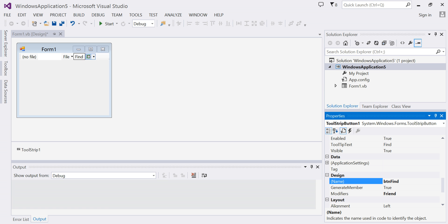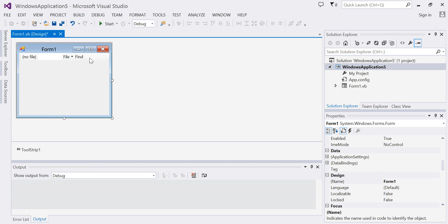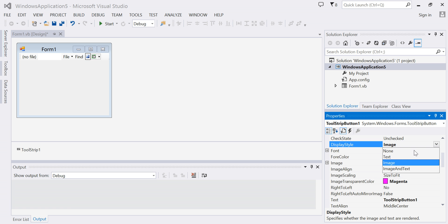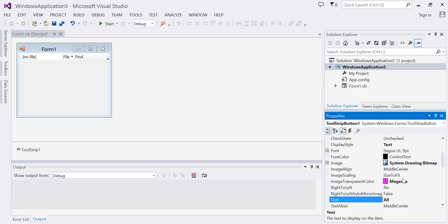And I'll add one more button called 'All'. I'll change my display type to text, the text to 'All', and the name of the button.